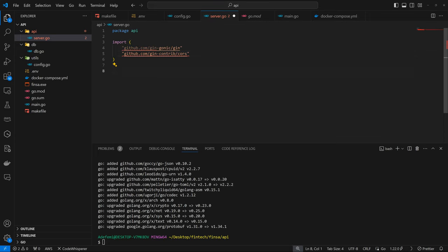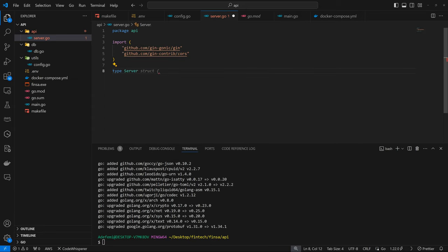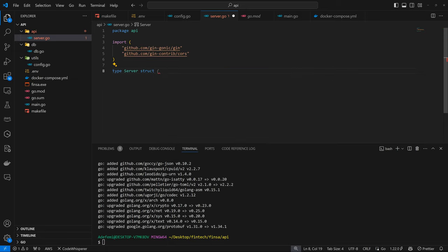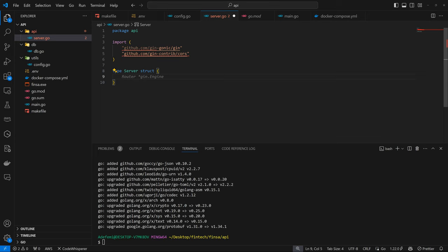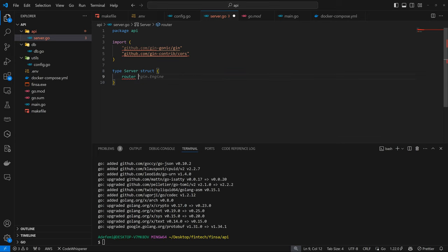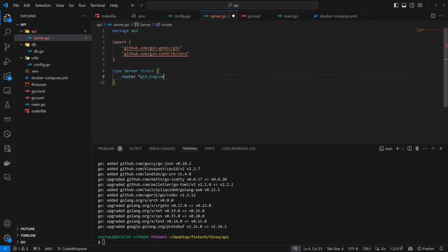So the next thing we'll do here is to define the server struct. And here we can have type server. Again, we've done this before, just a little bit of adjustment due to some new stuff we are introducing. So the server is going to have the router, and this is going to be referencing the Gin engine.